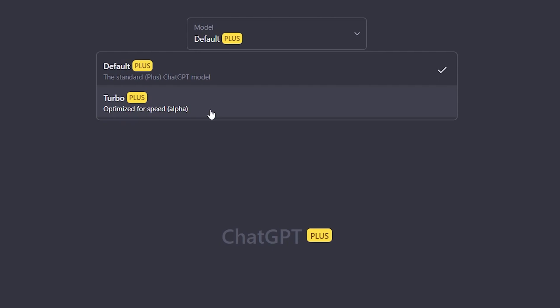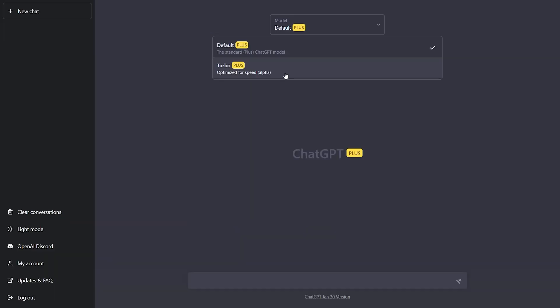So currently this is an alpha status. This is an alpha feature. So it might have bugs, it might have issues with it. Right now they're just rolling it out, letting people try it, test it out to see how it works.